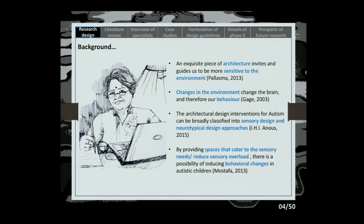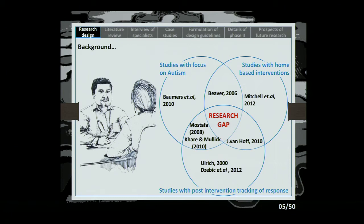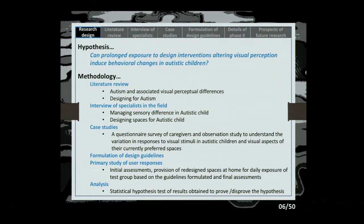We focused on studies with autism, home-based interventions, and post-intervention tracking of response. We found a research gap — though there are several studies focusing on educational learning environments for autistic children, home-based interventions were missing. To fill that gap, we formulated the hypothesis: can prolonged exposure to design interventions altering visual perception induce behavioral changes in autistic children?